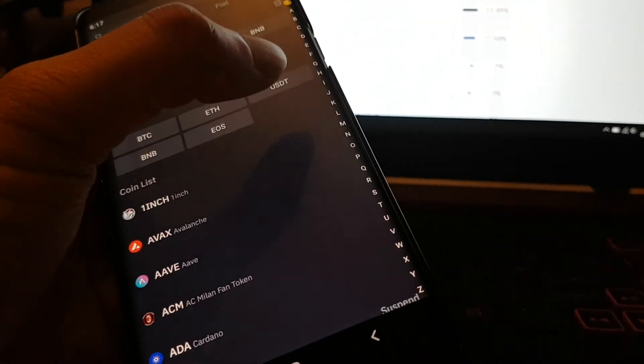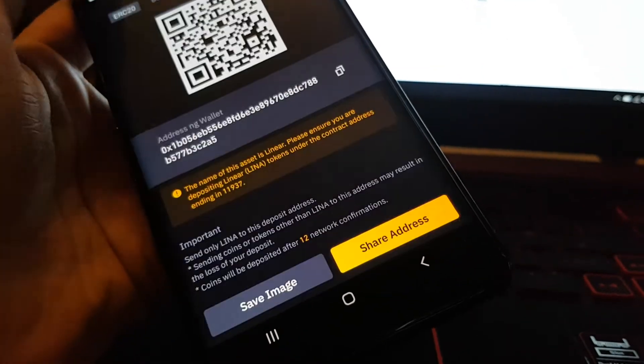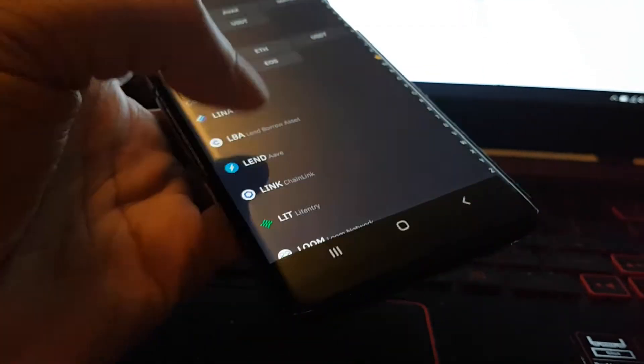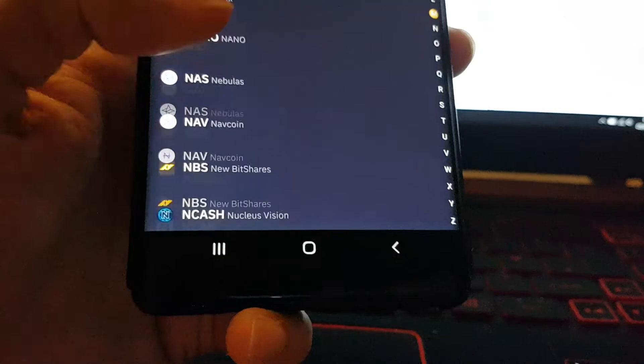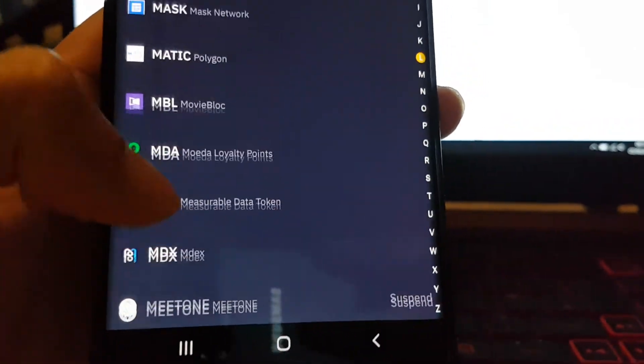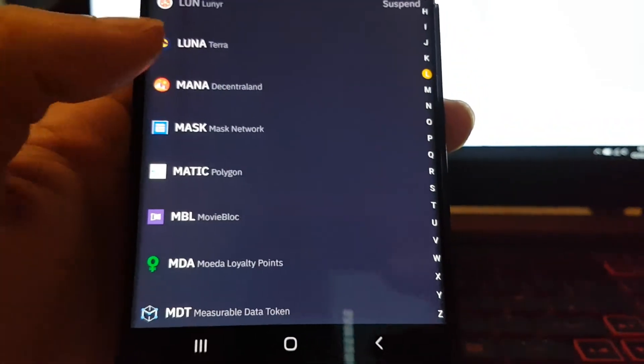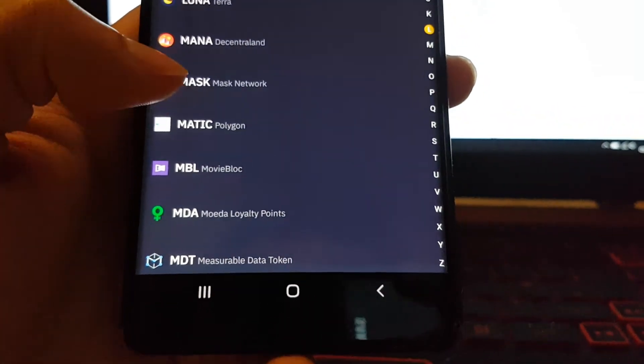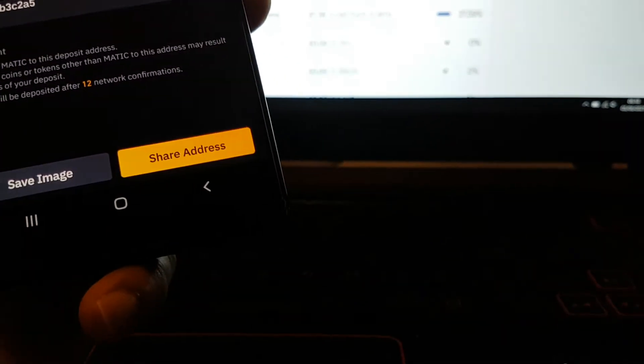I'm going to switch to M. I'll just go down, there you go, or you could just scroll down like that. Okay, we've got MATIC there. When you press it, your address will come up.